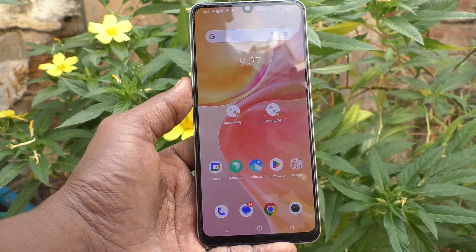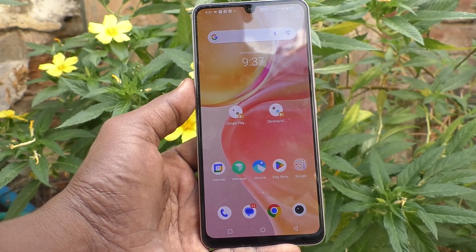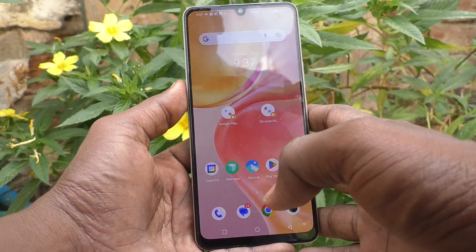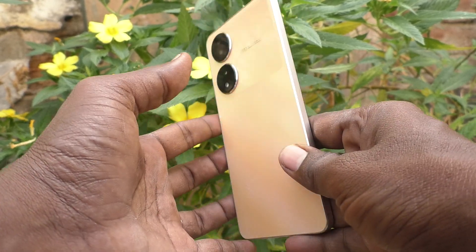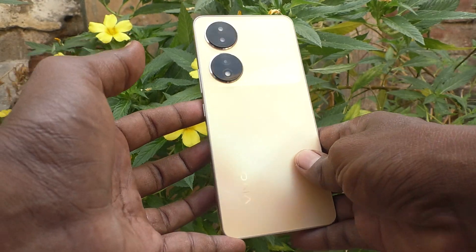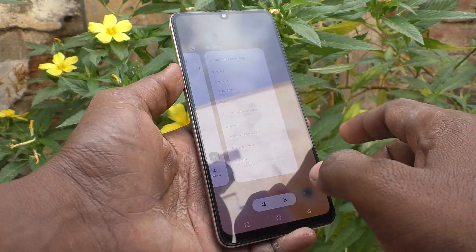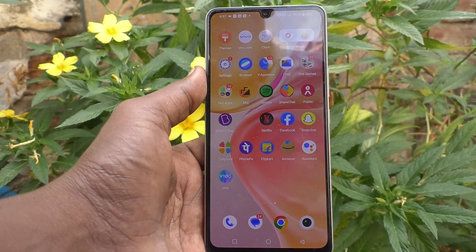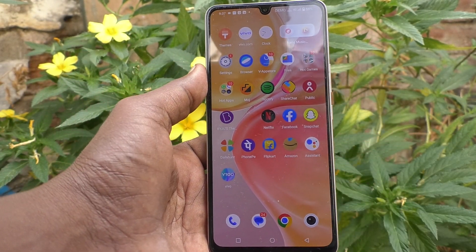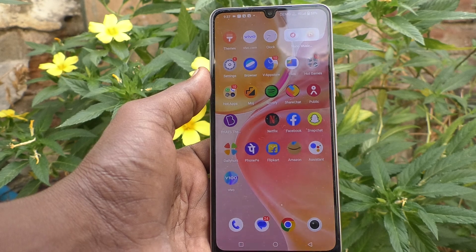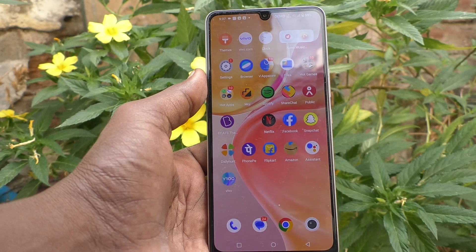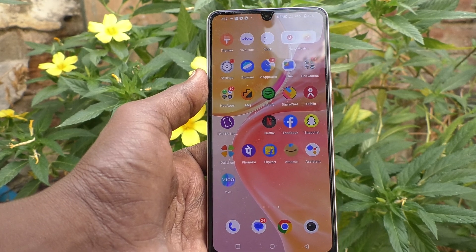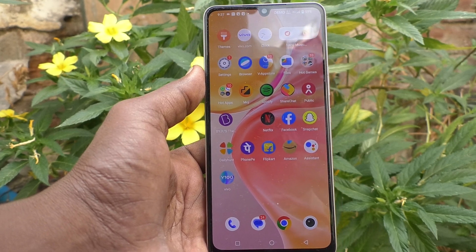Hi friends, this is Five Minutes Tech YouTube channel. Here is the Vivo Y100 5G smartphone. In this video you will learn how you can enable screen recording sound in your phone, the Vivo Y100 5G.